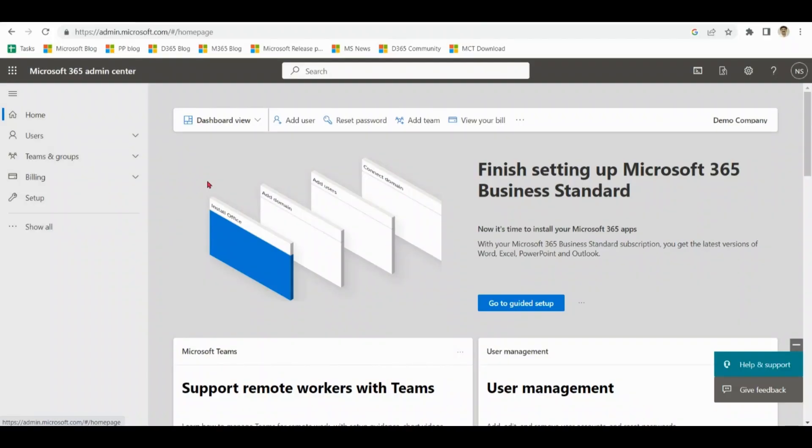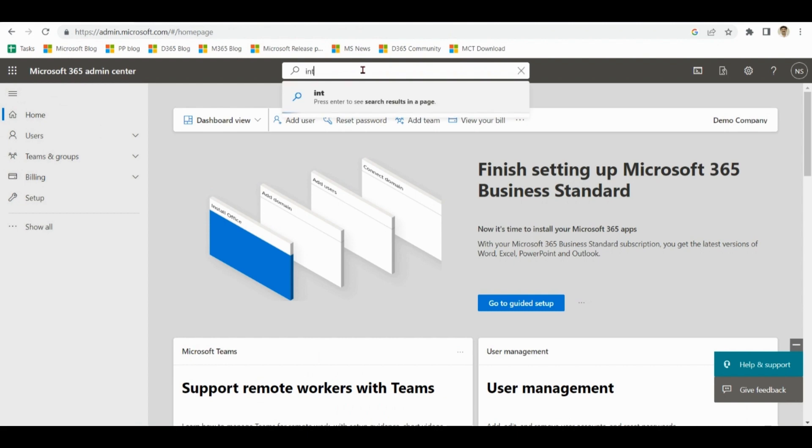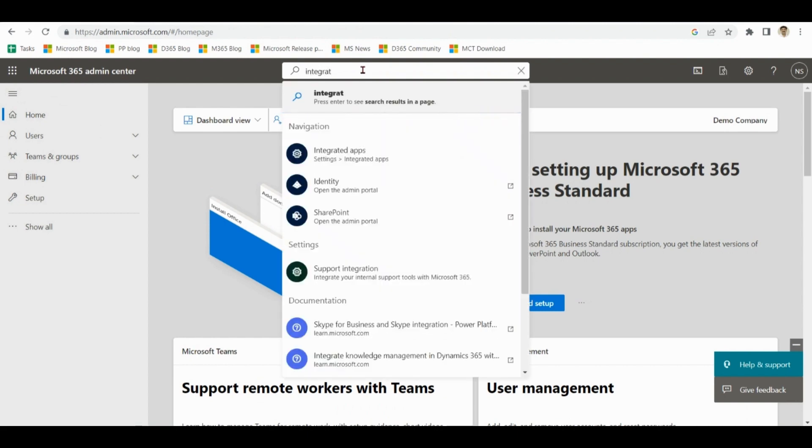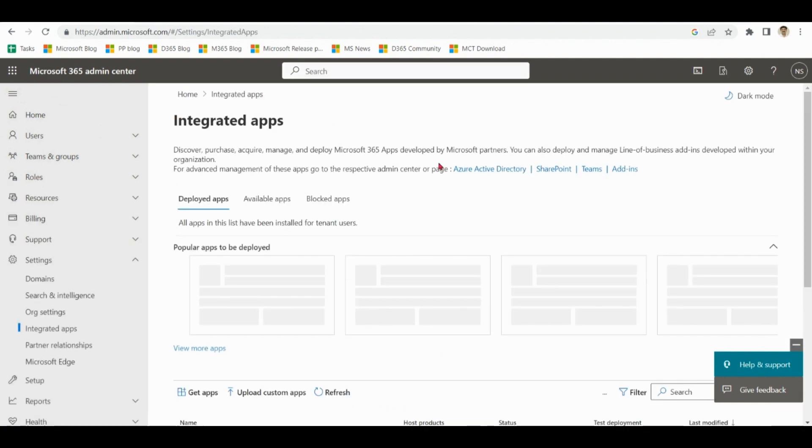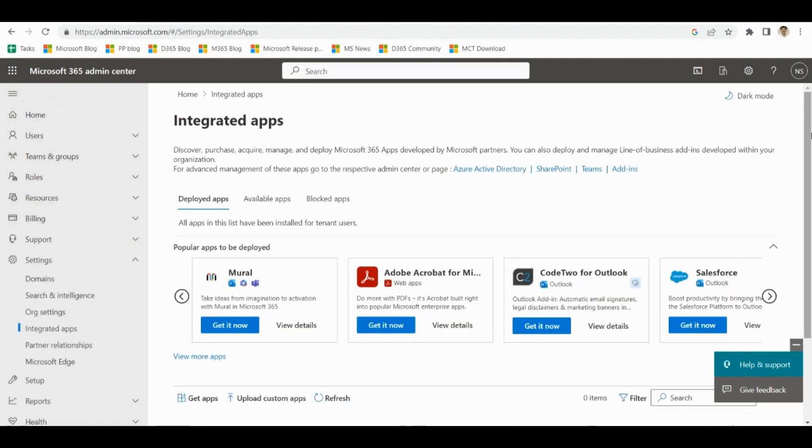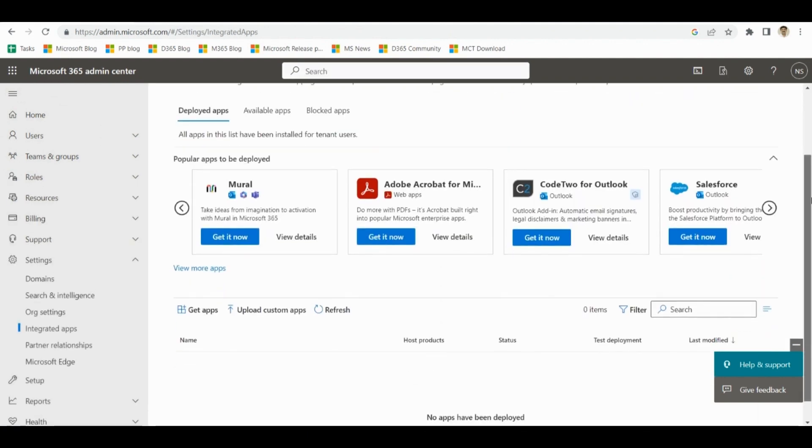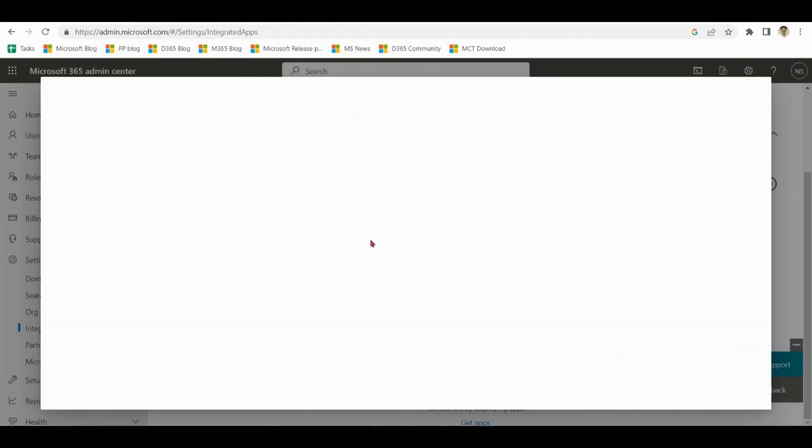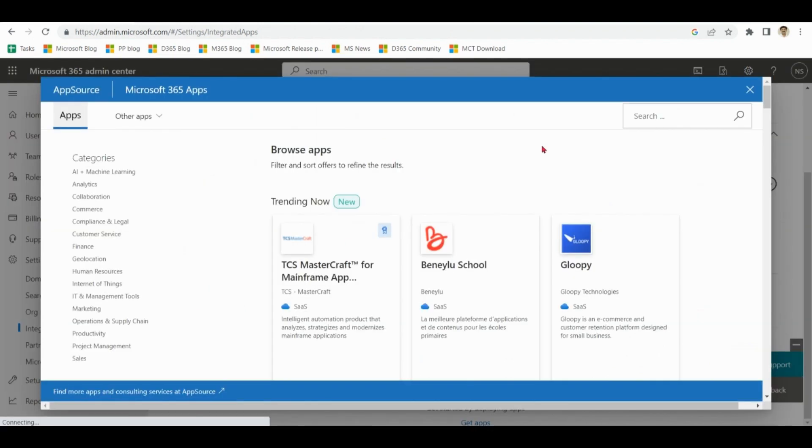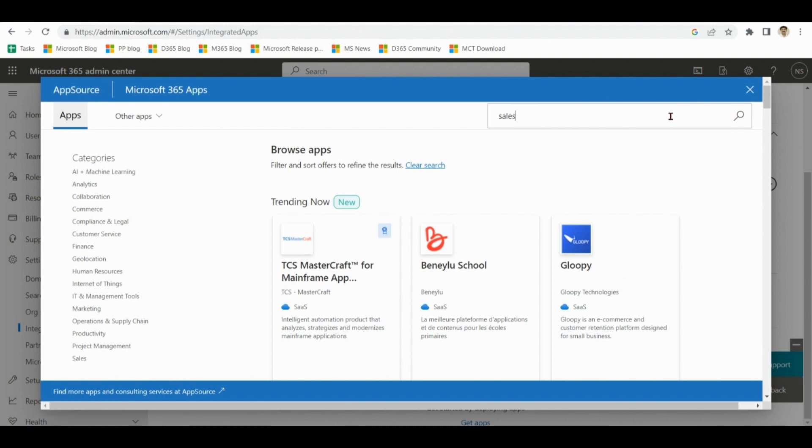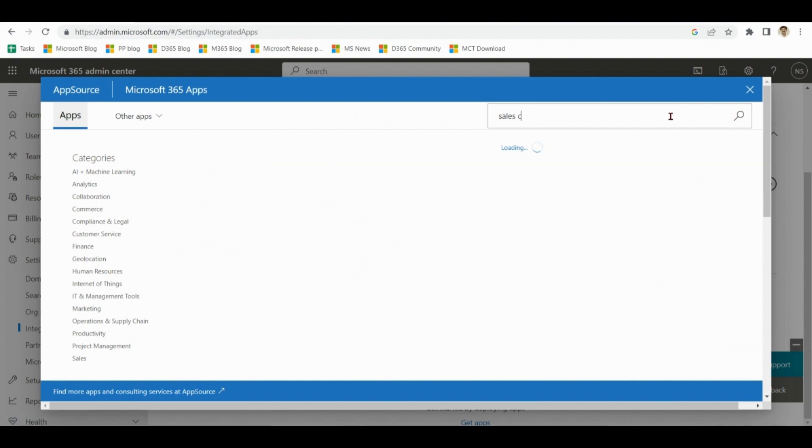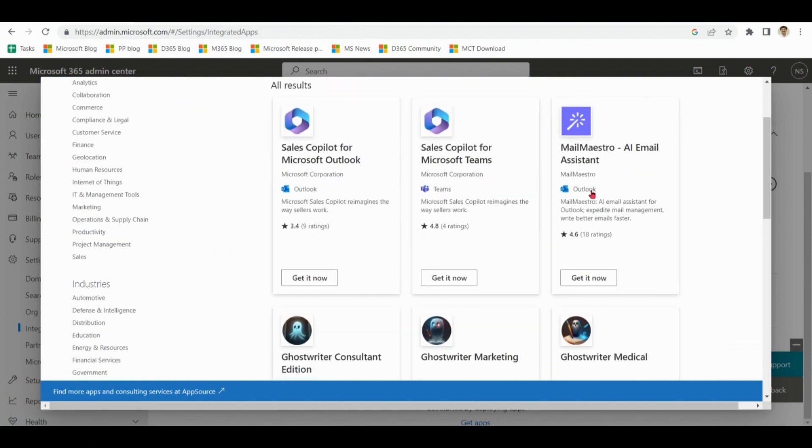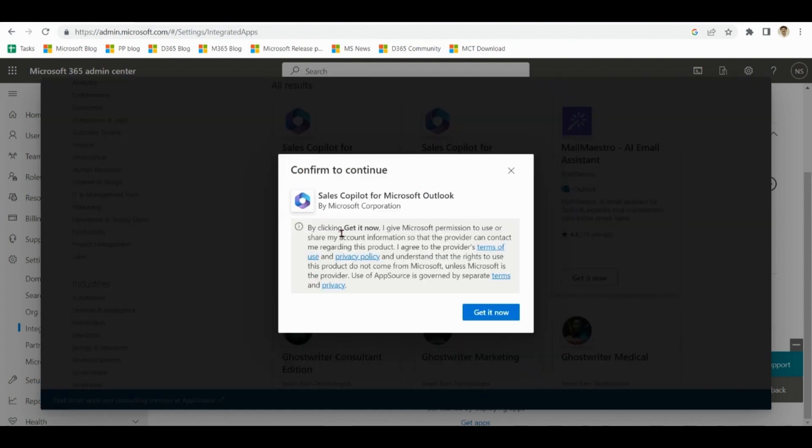So first step is we will go to Microsoft 365 admin center. We will go to integrated apps option, click on get apps, find sales copilot, sales copilot for Microsoft Outlook. Hit it now.